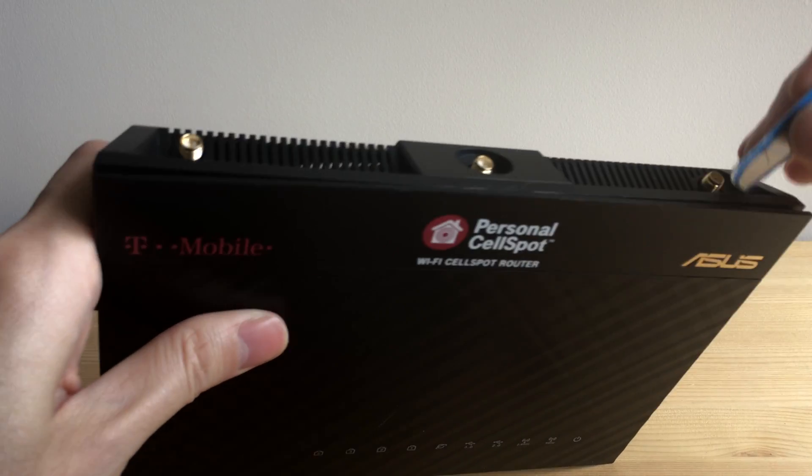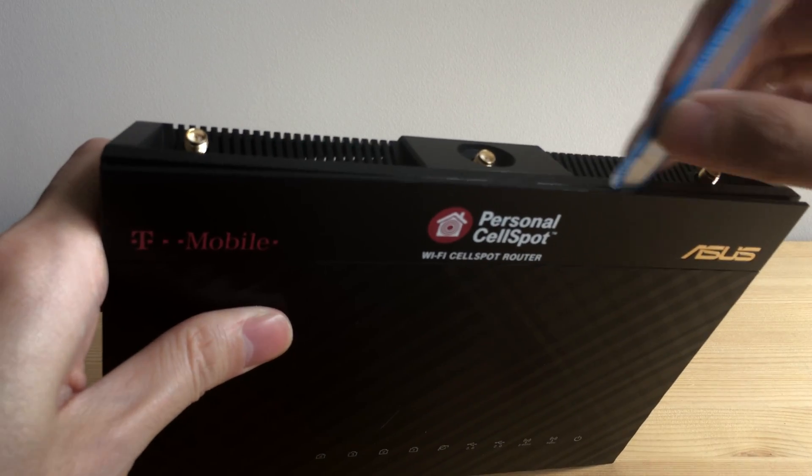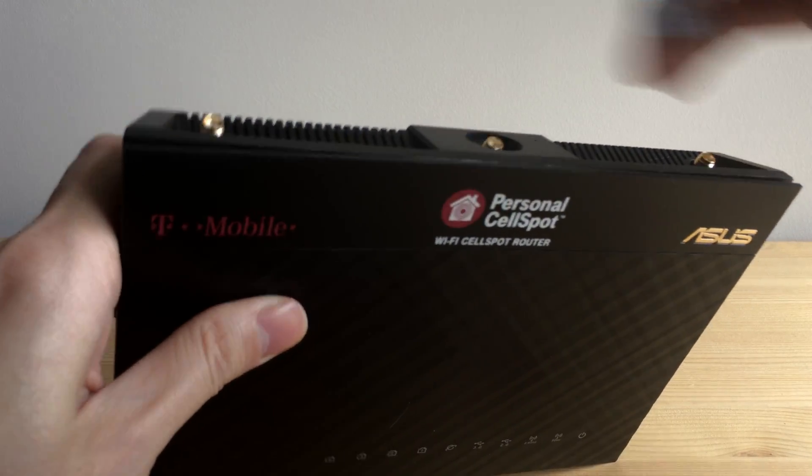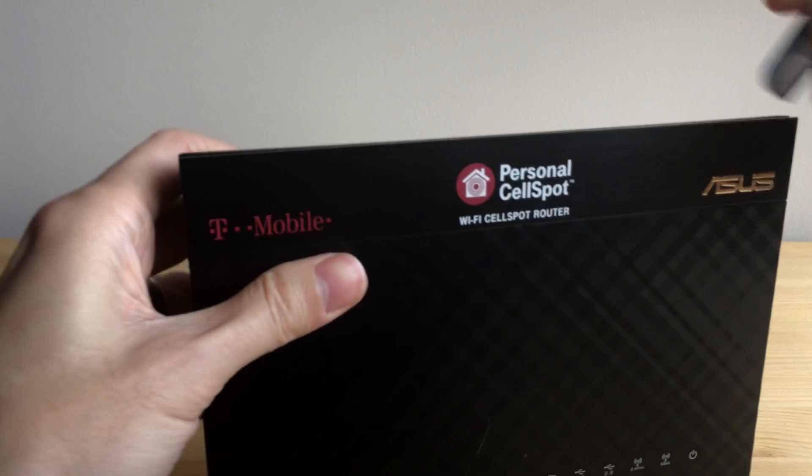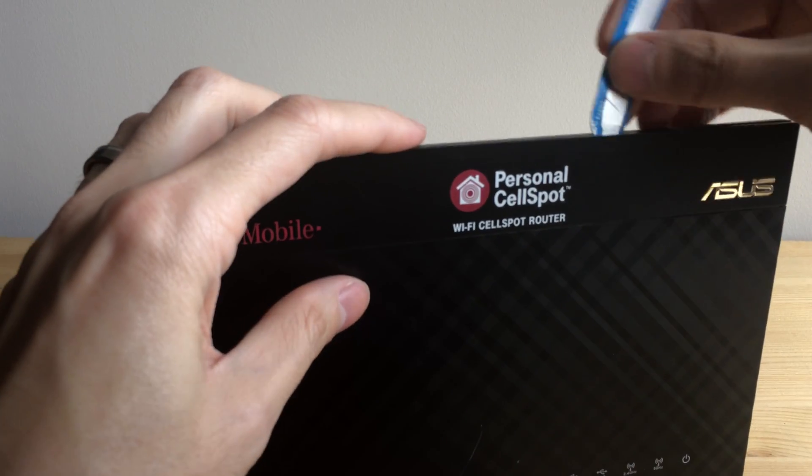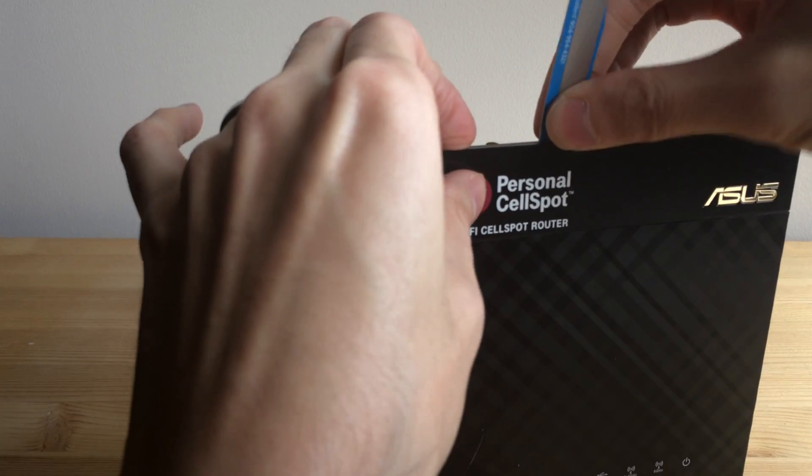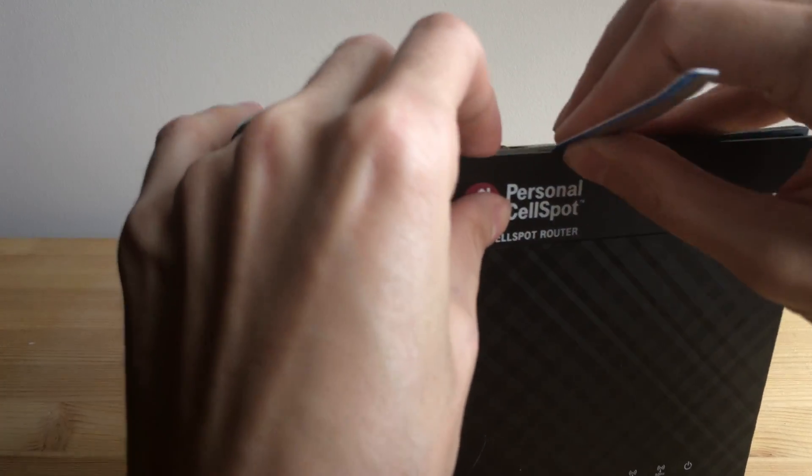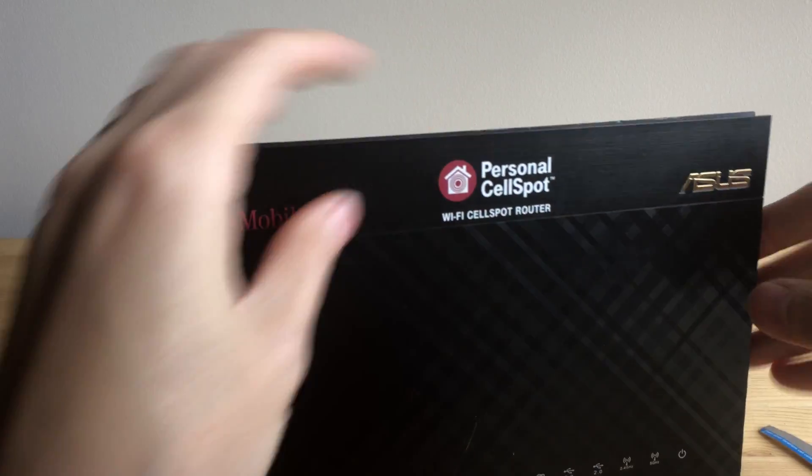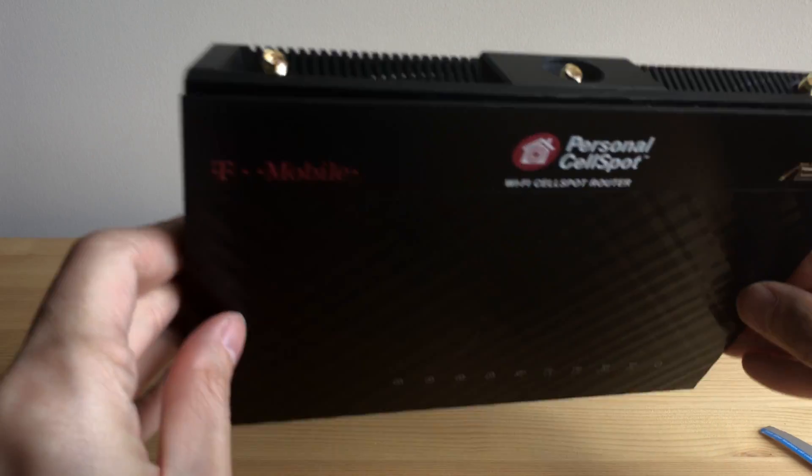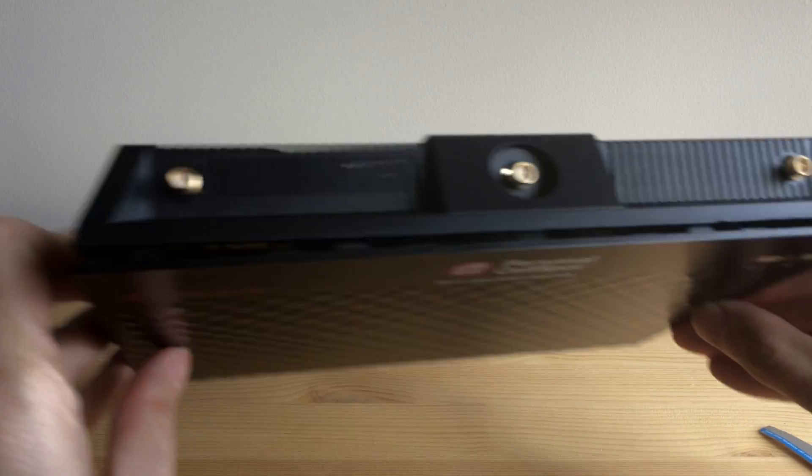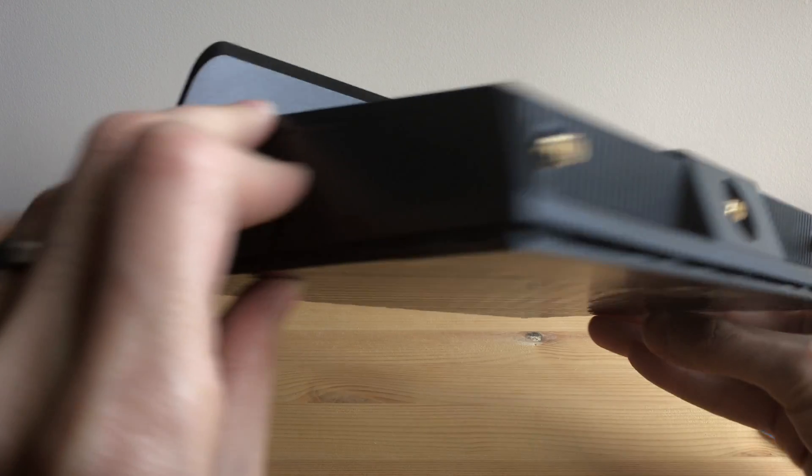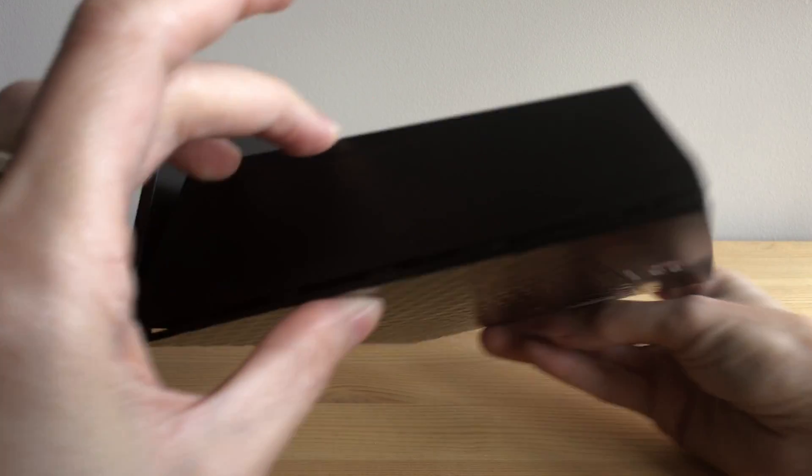So you just kind of have to work it all the way around. And once you do, you'll have it free all the way around.